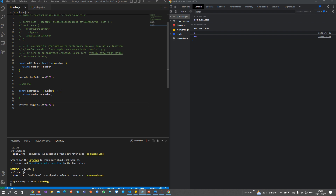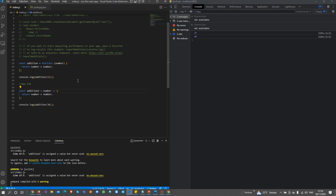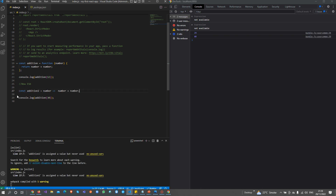If you have only one parameter, then in ES6 you don't even need to write the parentheses. The result is the same. Also, if we have only a single return statement, we don't need to write the complete syntax. We can remove the return keyword — if we have a one-line statement, we only write the parameter value and the expression, and it returns that value back from the function.